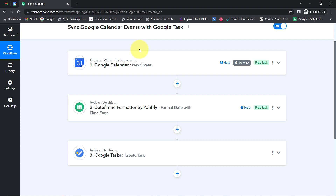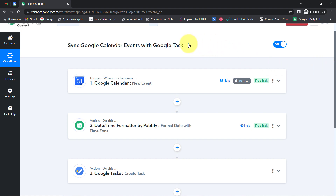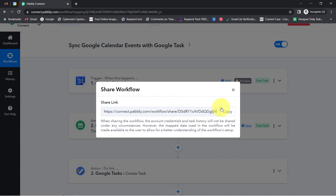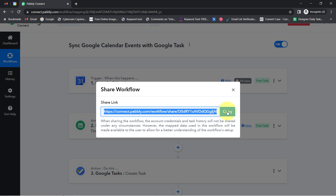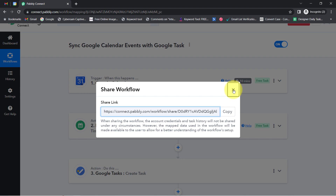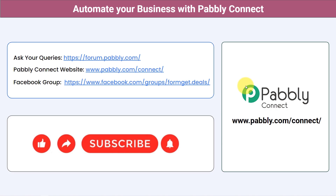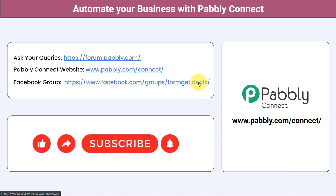To automate this process, you only need to create this automation inside Pabbly Connect once. After that, you can sit back and relax because Pabbly Connect will take care of all the tasks in the backend. If you want to access this automation inside your Pabbly Connect account, I will attach the link in the description box — simply click on the link, sign up into Pabbly Connect, and you will be able to access this workflow for free. Not just these applications, you can integrate multiple applications and automate your business with Pabbly Connect. Ask your queries at forum.pabbly.com and join our Facebook group at formget.deals for the latest updates. If you found this video helpful, share it with your friends and colleagues. Like, share, and subscribe. Thank you for watching.